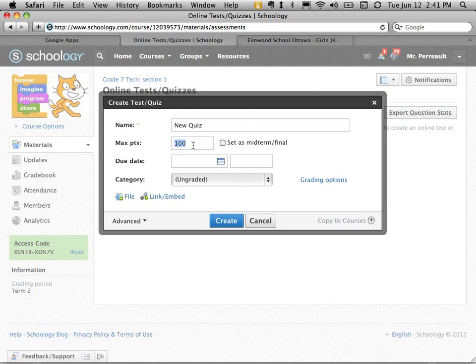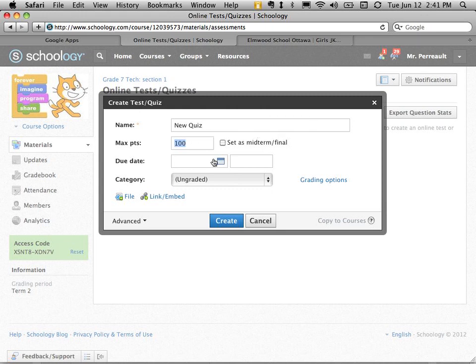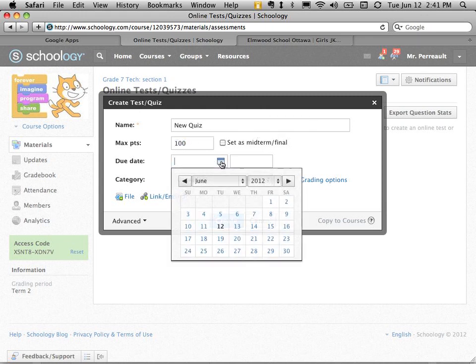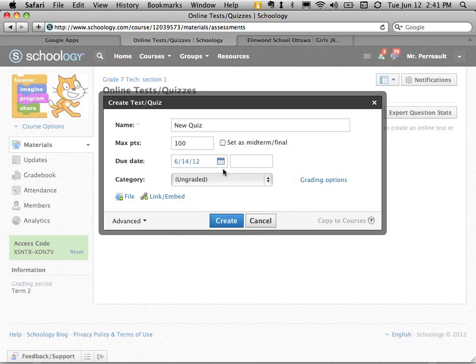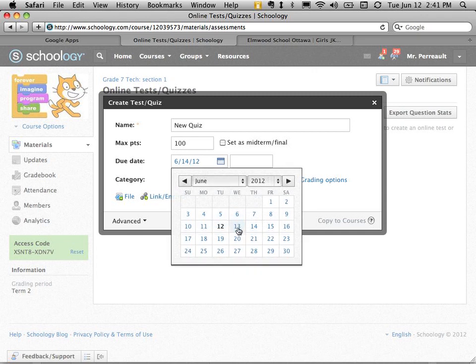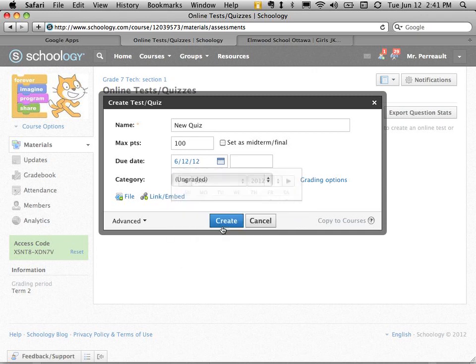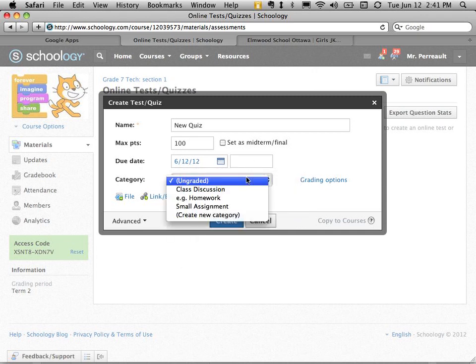I can give it a certain number of points. I'm just going to say 100. I can set a due date. For example, if I wanted students to work on this at home, I could create a due date for some time in the future. Or I could set it for today as the due date and they'd have to do it in class.